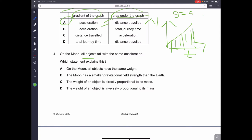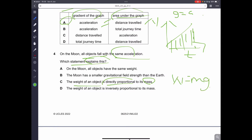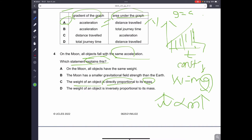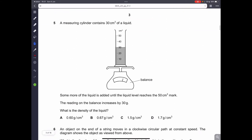Question number four: on the moon, all objects fall with the same acceleration. Which statement explains this? This is because the weight of an object is directly proportional to its mass. Using the formula W = mg, this tells us W is directly proportional to M. If the mass increases, the weight increases, but the gravitational field strength remains constant. Therefore, C is the correct answer.